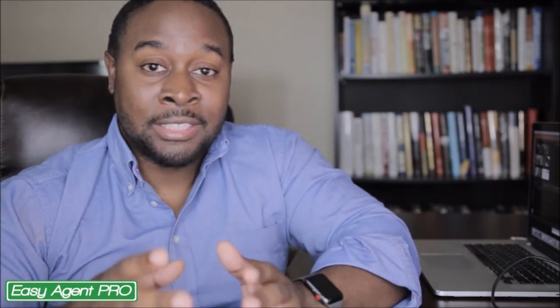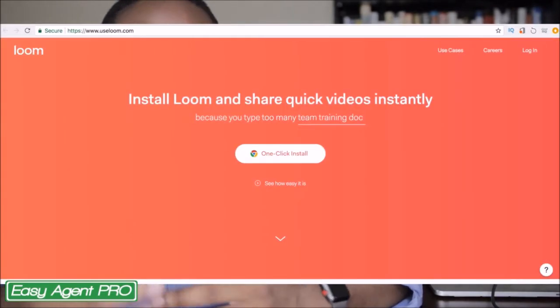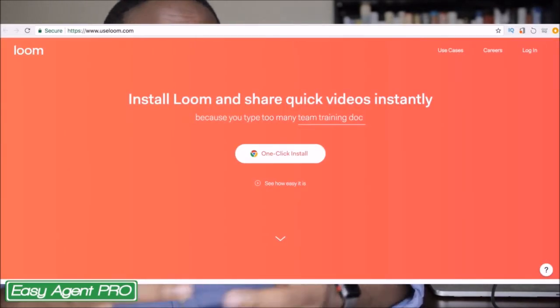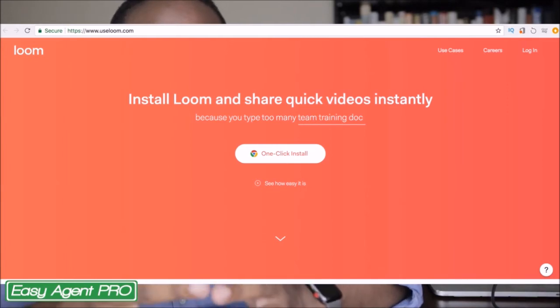Both of these extensions are very simple to install — literally a couple of clicks and you're up and running within 30 to 45 seconds. The Video for Gmail runs off of CloudHQ, and useloom is its own service. It's just a simple Chrome extension that you add to your browser. Once those are downloaded and up and running, all you have to do is go in and create the video.